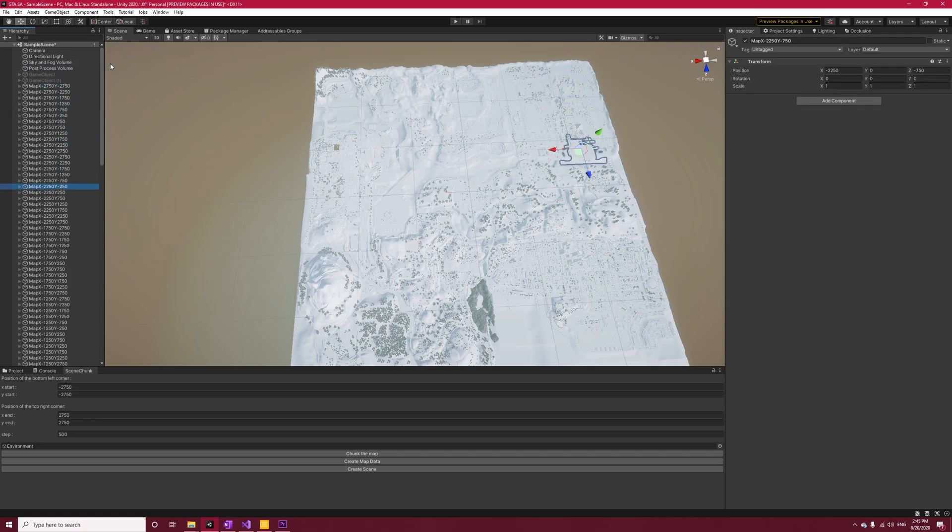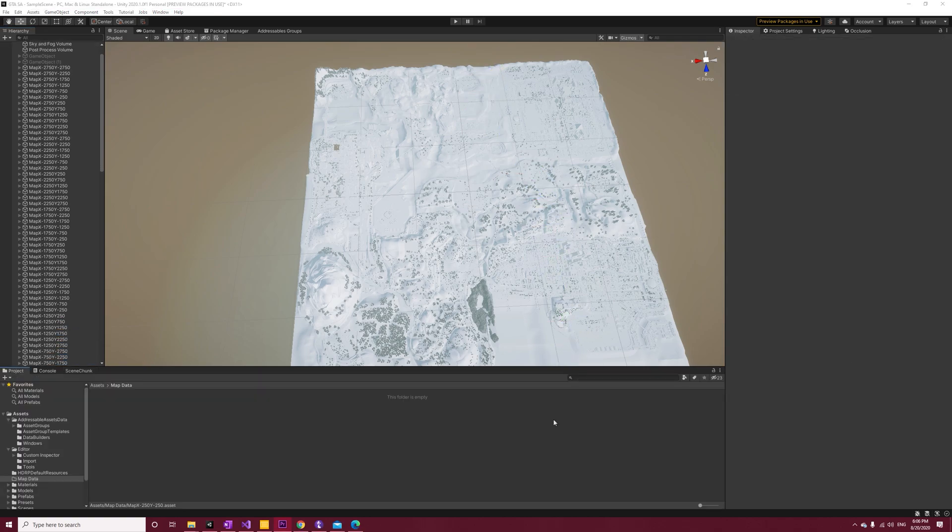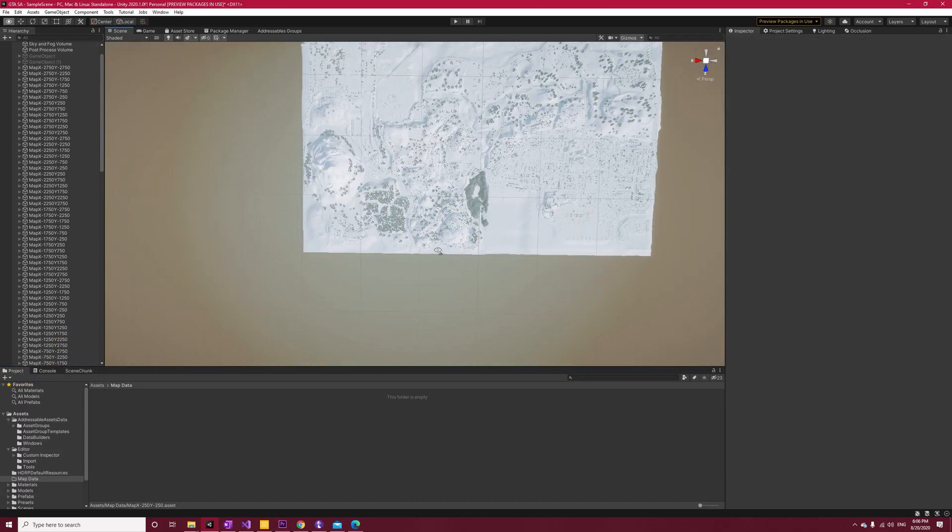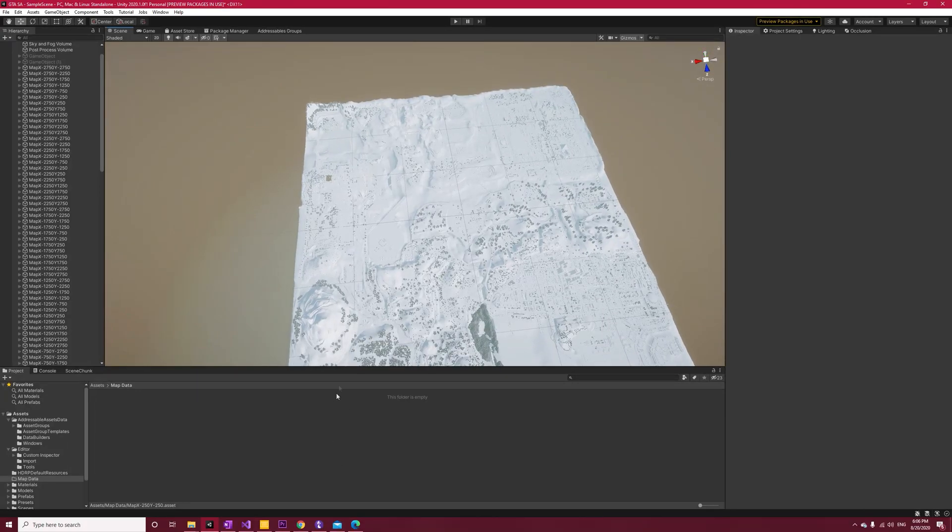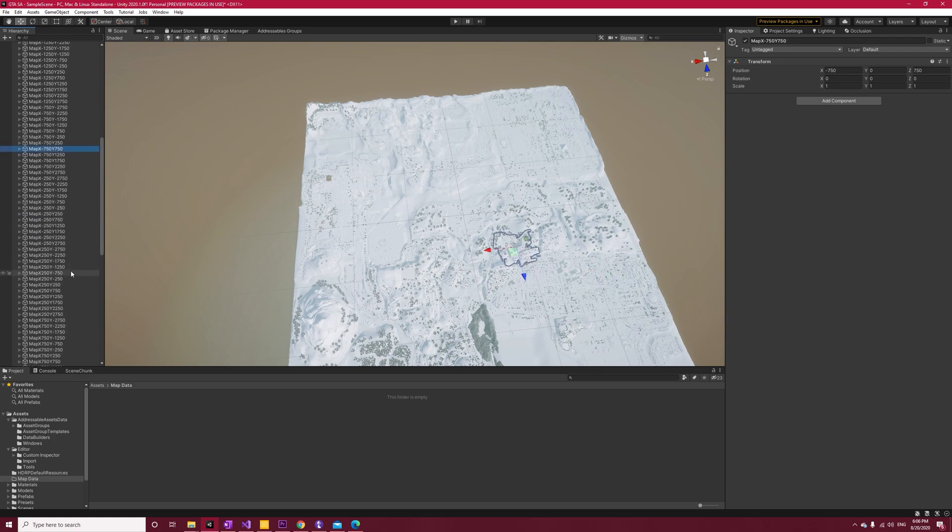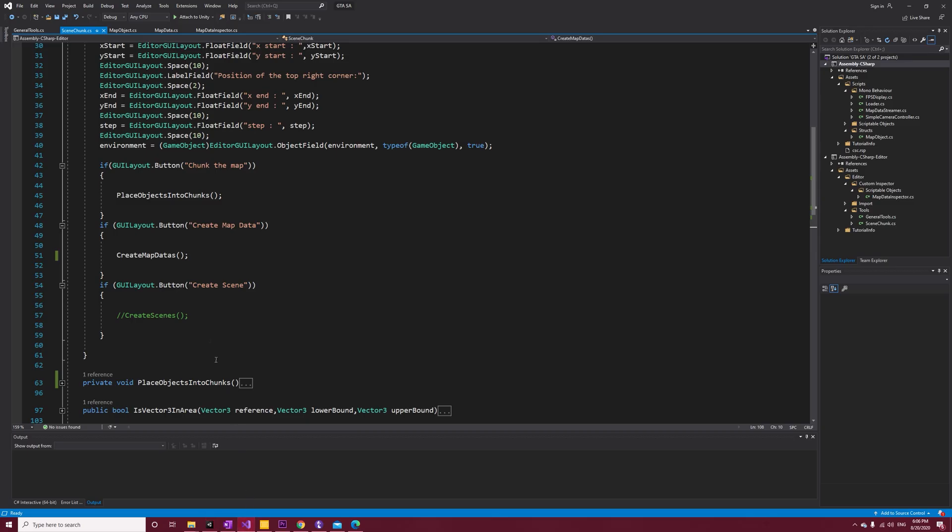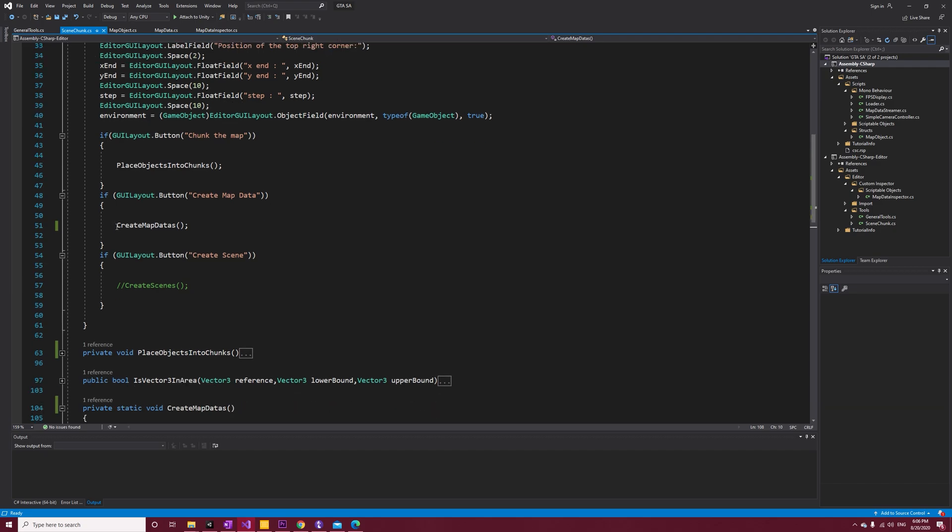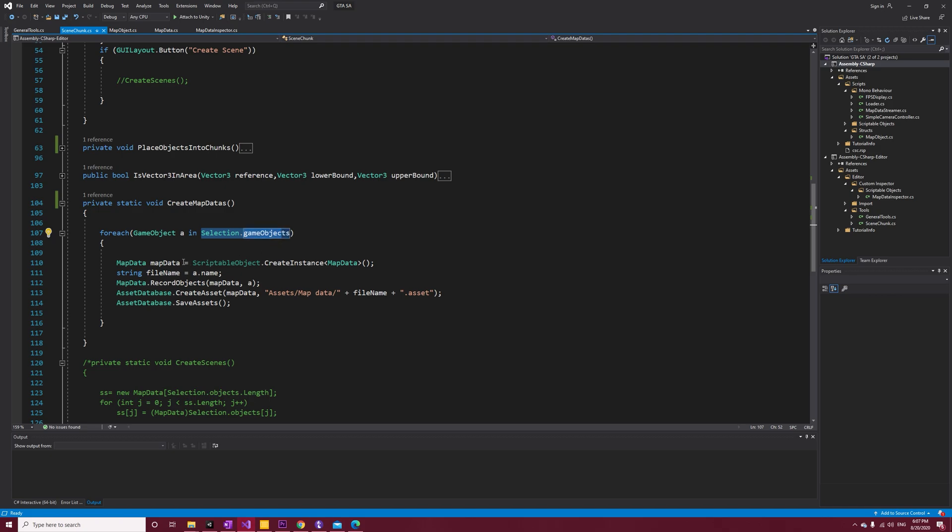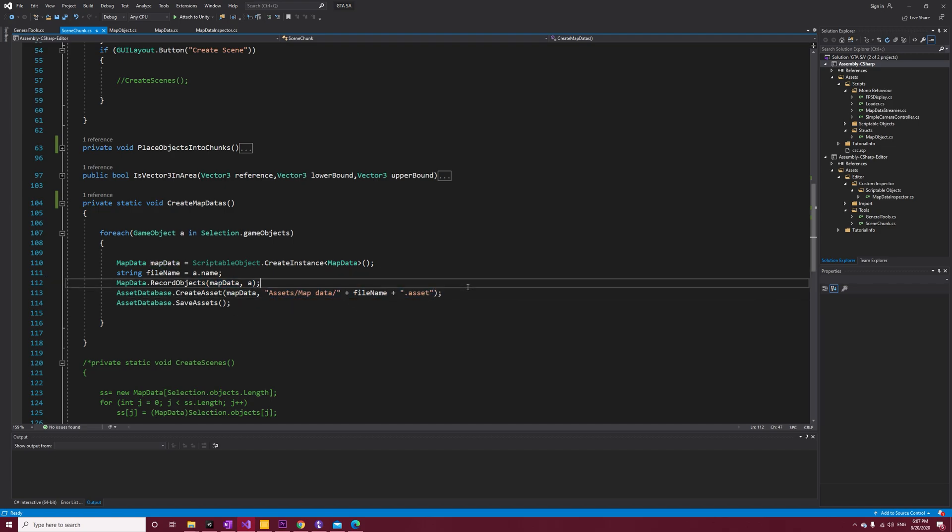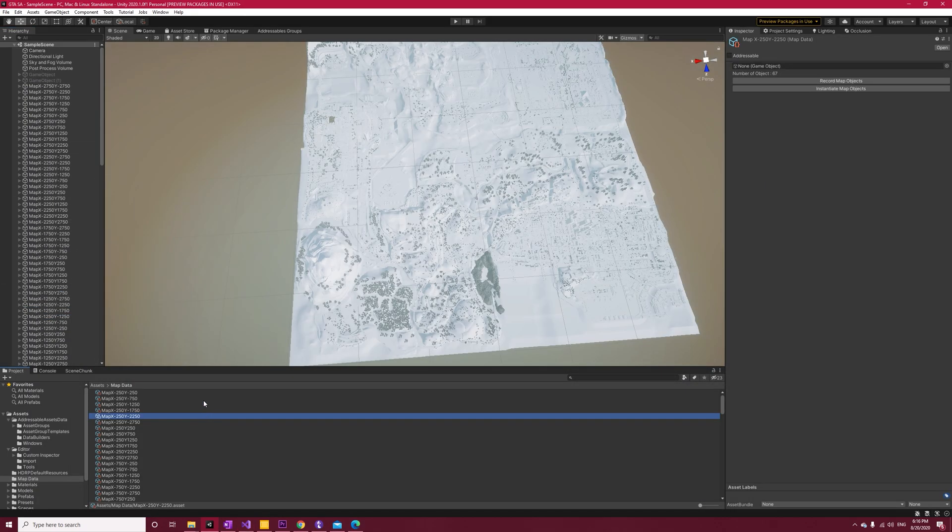Now that we have our map divided, we have to create map data from them. So each of these game objects that you see is going to be our parent map for map data. Open up Scene Chunk script, and in here you can see that I'm calling the Create Map Data function. It's really simple - it iterates all of the selected game objects, creates a new map data for them and calls MapData.RecordObjects, and then creates the asset and saves it. Let's get back into Unity and try our code. Select the map game objects and click Create Map Data. It should not take long, and you can see your created map datas under the Map Data folder.